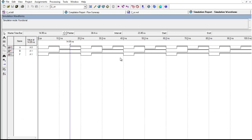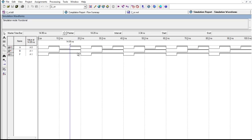As you can see, for both the inputs when they are zero, the output is zero. When any of the input is one, the output is one, and when both of the inputs are one, the output is one. This is the waveform for the OR gate.